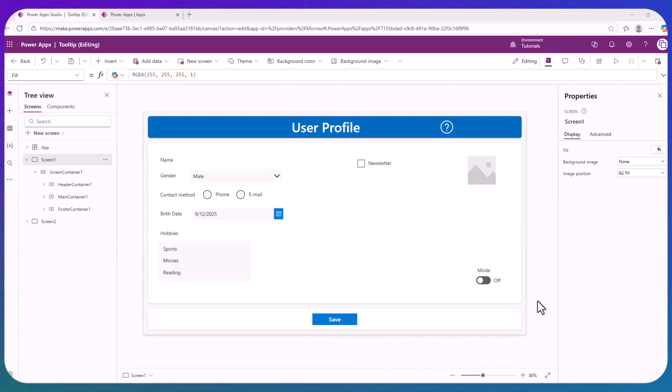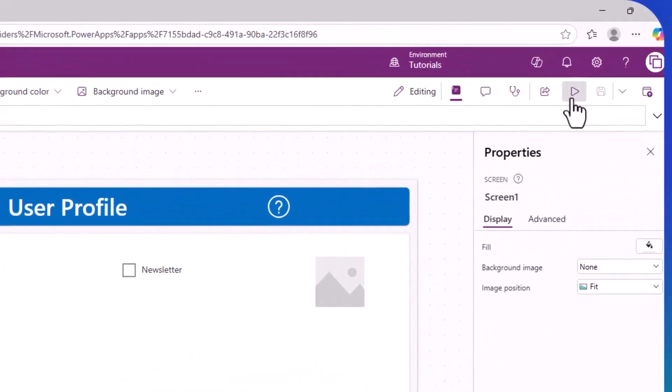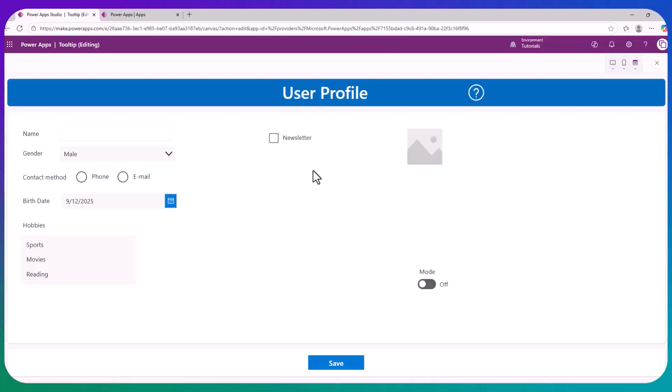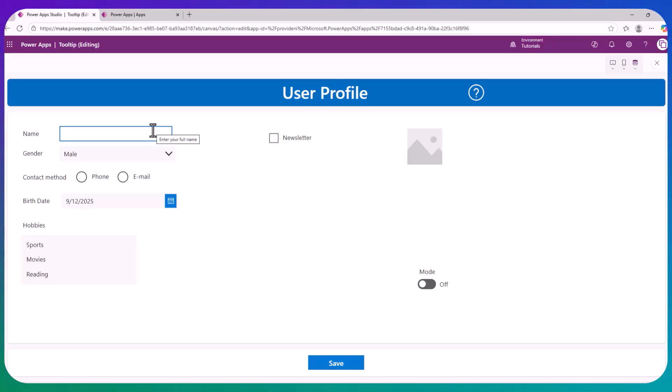So what are tooltips? I have this app that I previously created. I'm going to play the app. And here, if you hover over one of the controls, you will see this little pop-up on the right side of the mouse pointer saying 'enter your full name.' This is a tooltip.